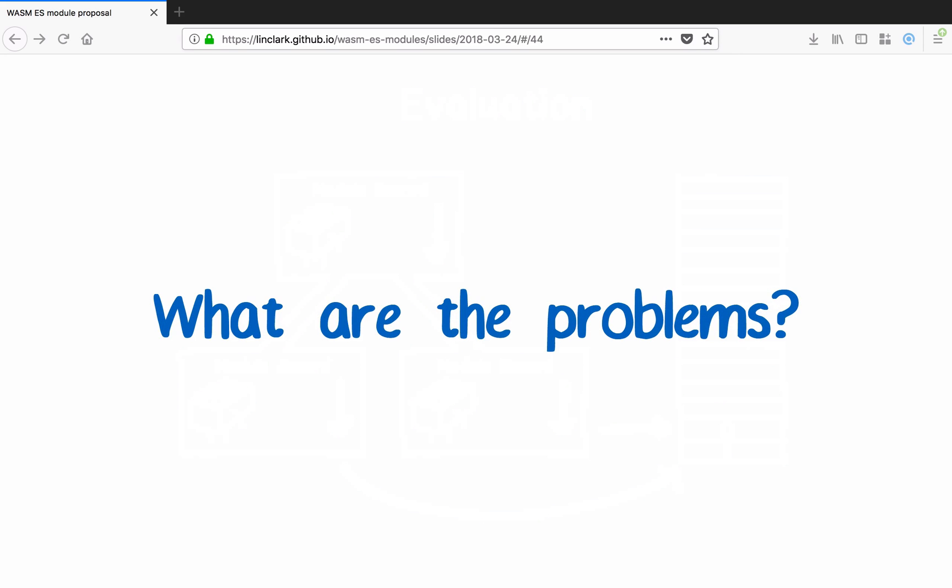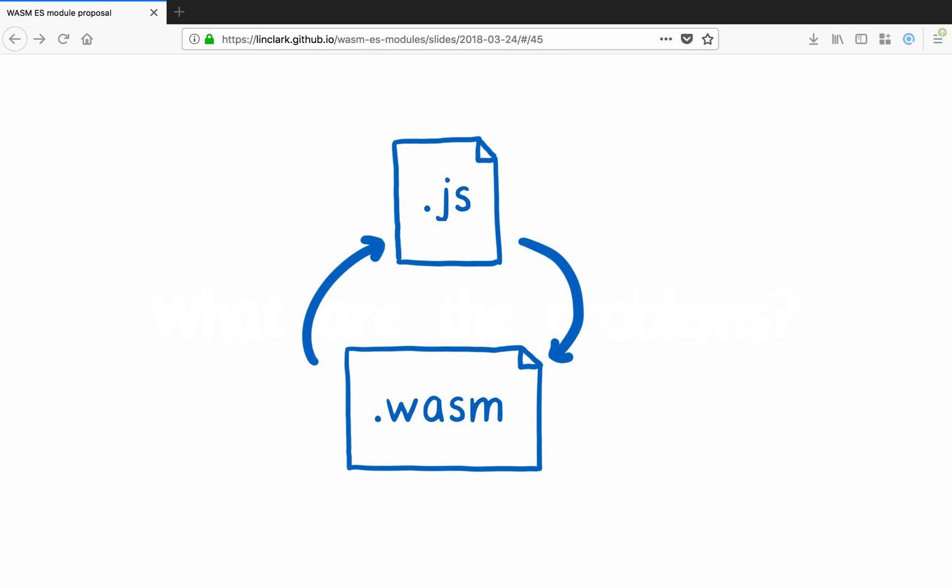What are the problem spots here? One of the problem spots is live bindings. They enable cyclic dependencies, and we want to be able to have cyclic dependencies. To start with, we want to enable cyclic dependencies between JS and WASM. But what does that mean to have a live binding to a JavaScript value from WebAssembly?